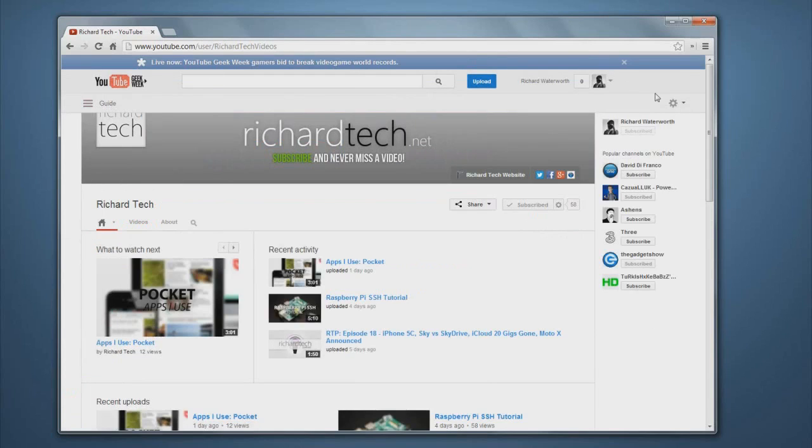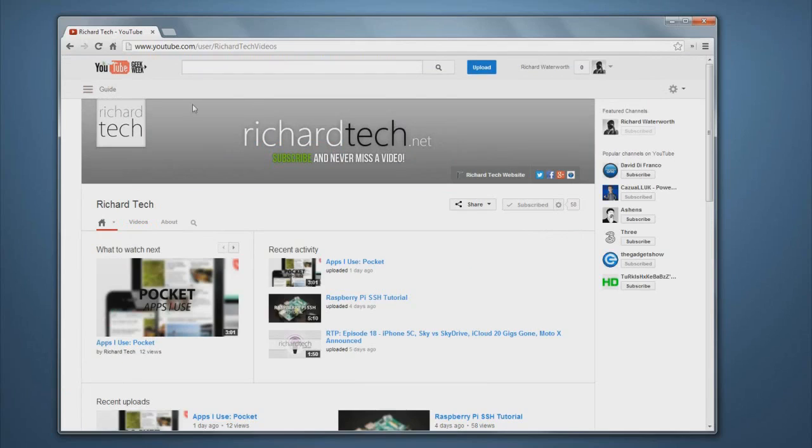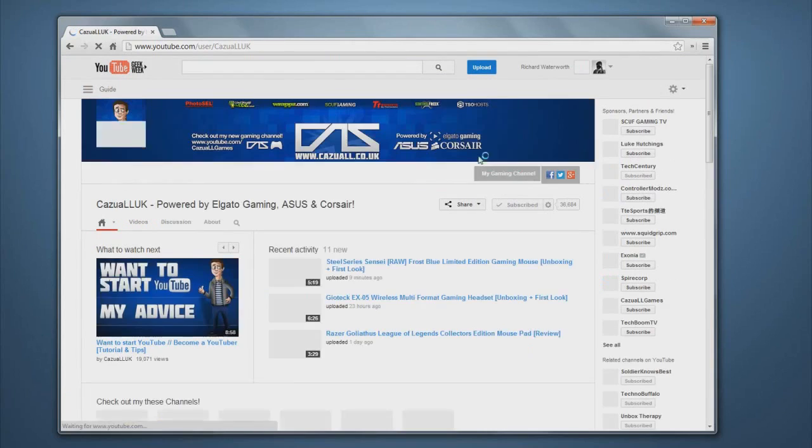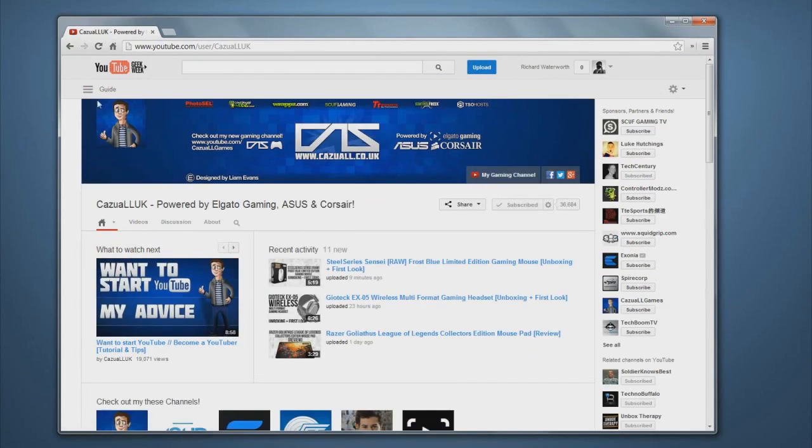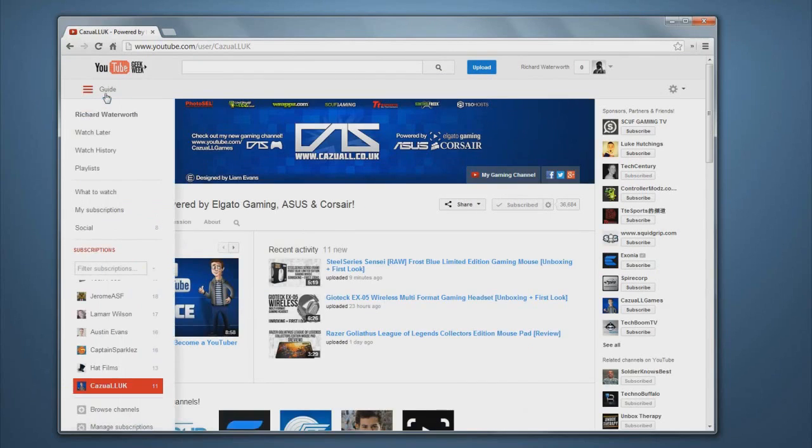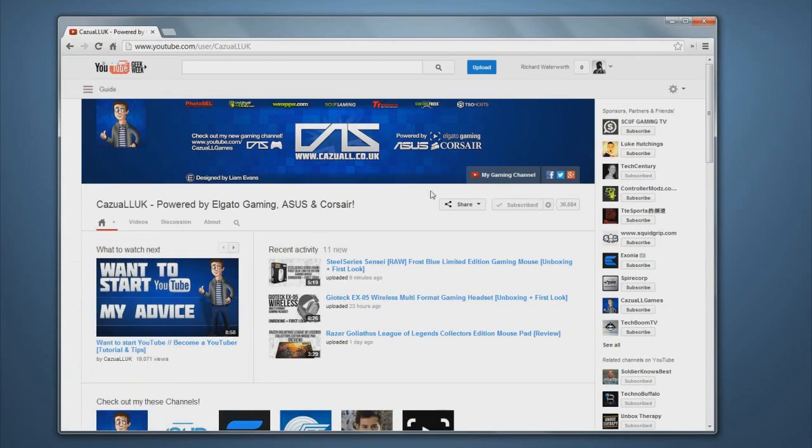The Richard Tech channel has it on as well. This channel also has it on. So it's a brand new feature just introduced by YouTube and it's pretty cool.